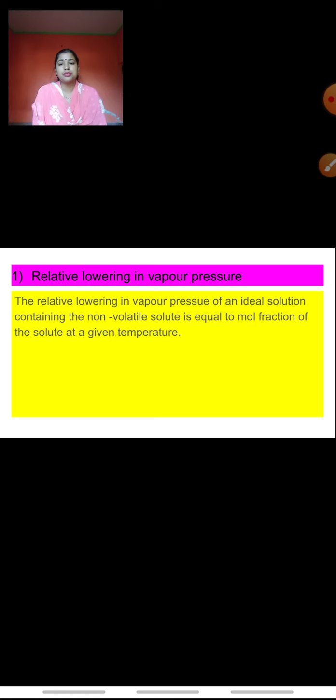Today, first of all, we will solve those two numericals. After that, we will proceed with the second colligative property, that is elevation in boiling point.